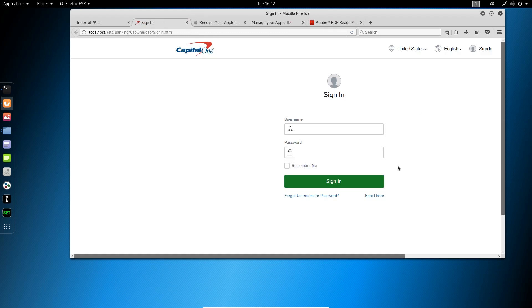The same could be said for Capital One. Lots of Capital One cardholders out there, Capital One bank members. And, again, they're trying to get your credentials for this.